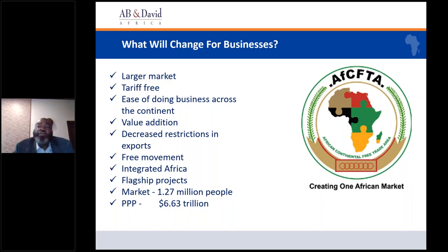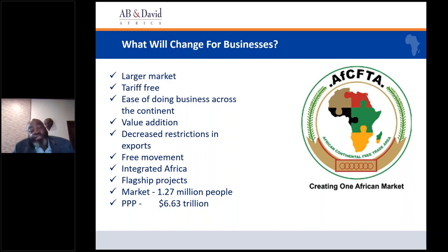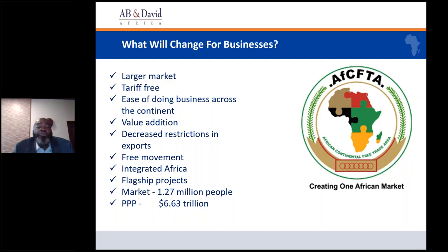What will change is that the AFCFTA will create a larger, tariff-free, duty-free market over the period. It will be easier to do business across the continent. It's expected to generate a lot of value addition, decrease restrictions on exports across borders, and comes with a protocol to facilitate free movement of goods and services across the continent, leading to a much more integrated continent.